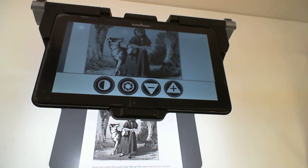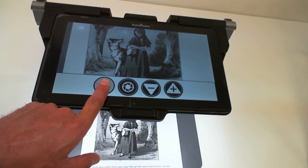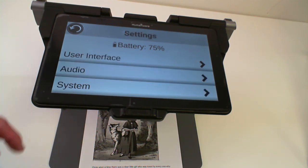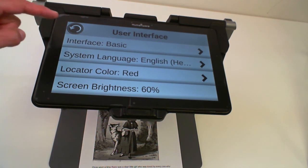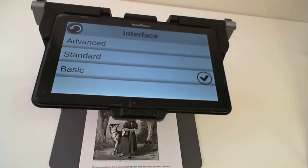In order to change from the basic interface to the standard or the advanced interface, press and hold the contrast button for approximately five seconds inside the magnification application. Once in the menu, select settings, user interface, interface, and then you can select standard or advanced interfaces. Thank you for listening.